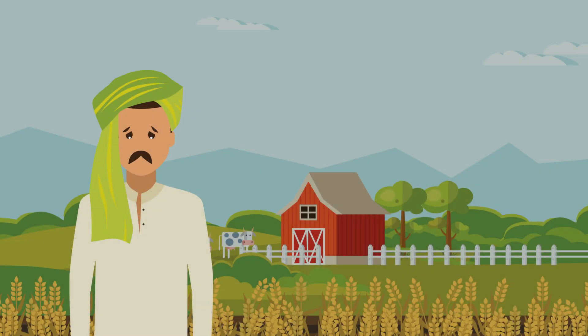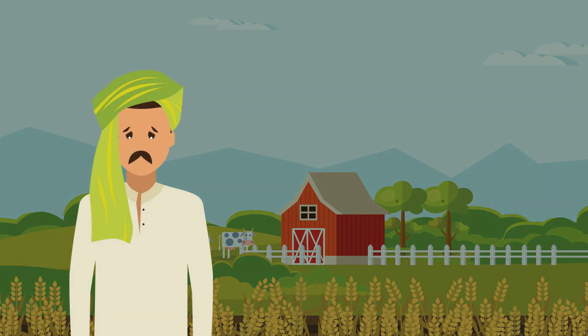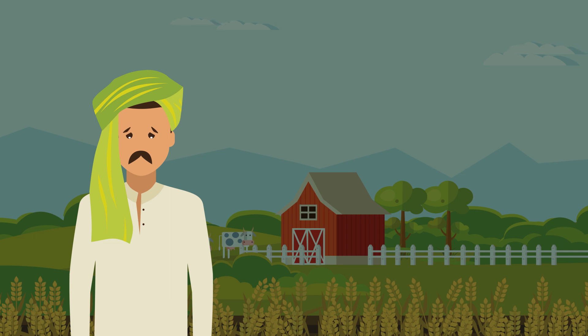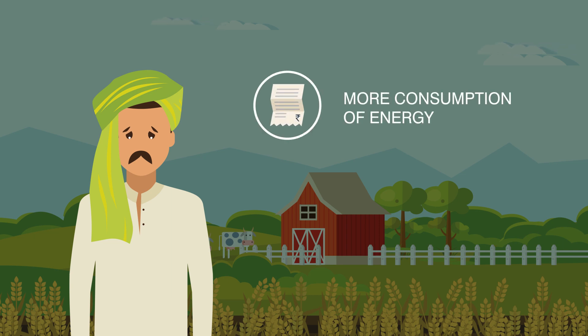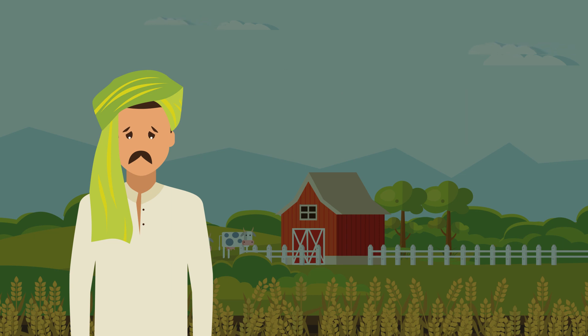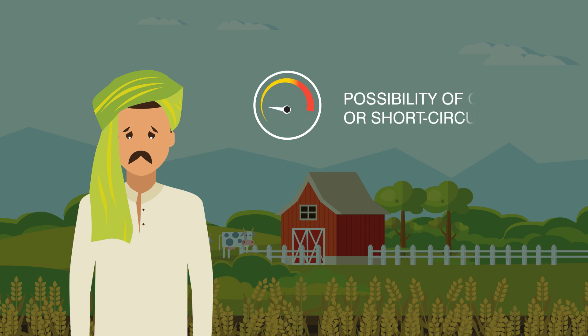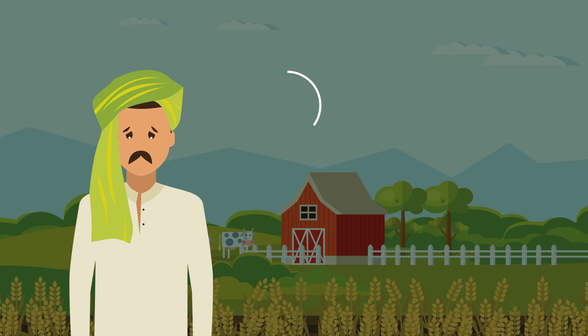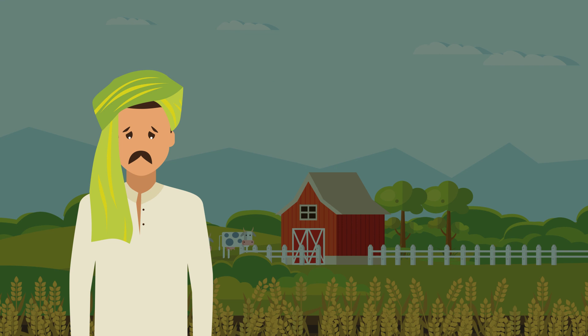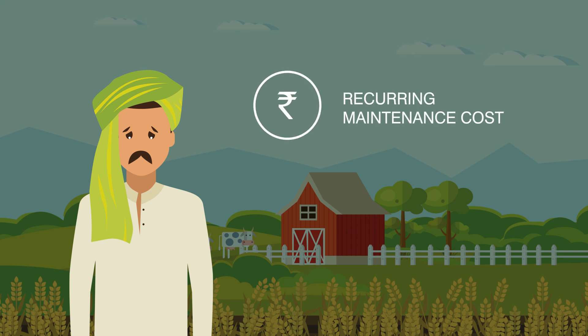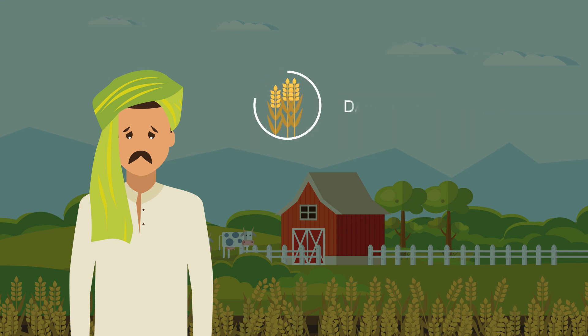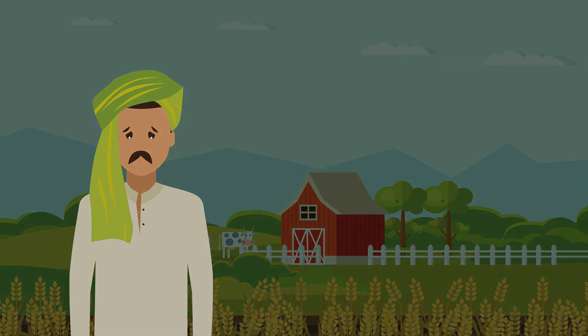Harilal has been using a substandard pump for years and has been facing frequent problems like more energy consumption, possibility of overload or short circuit, less water discharge, recurring maintenance cost, damage of crop, and many other problems.